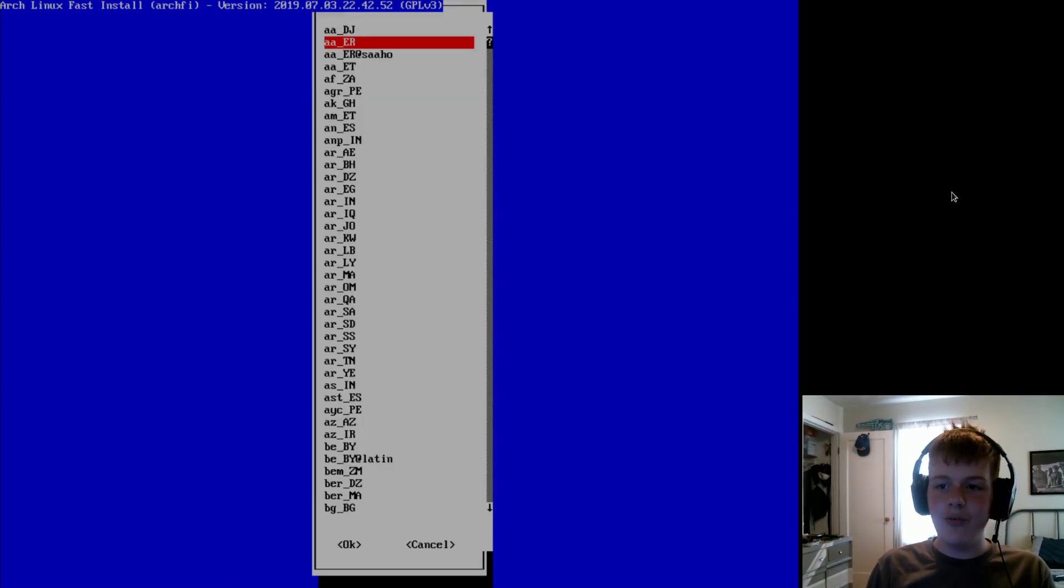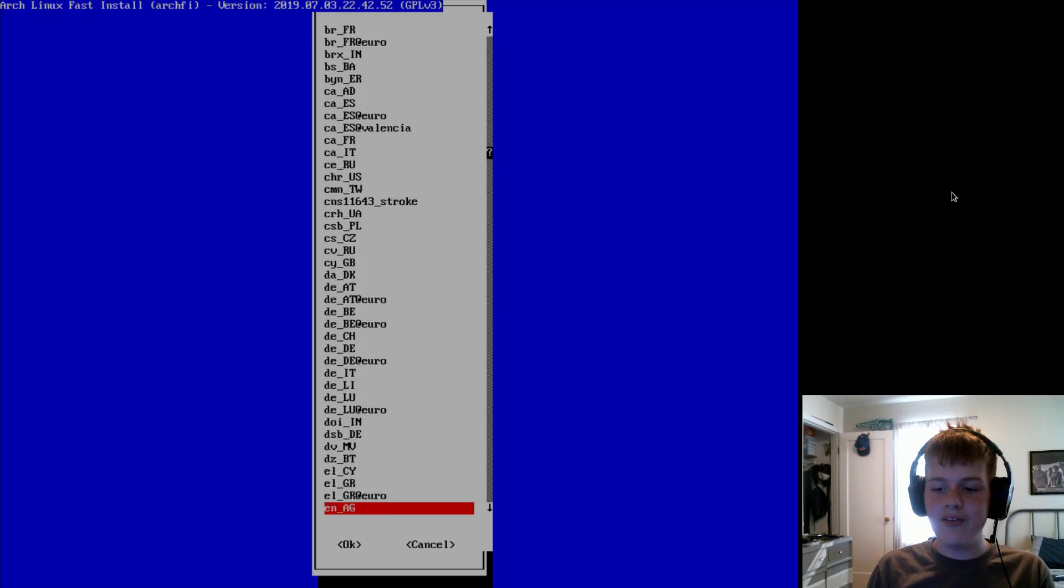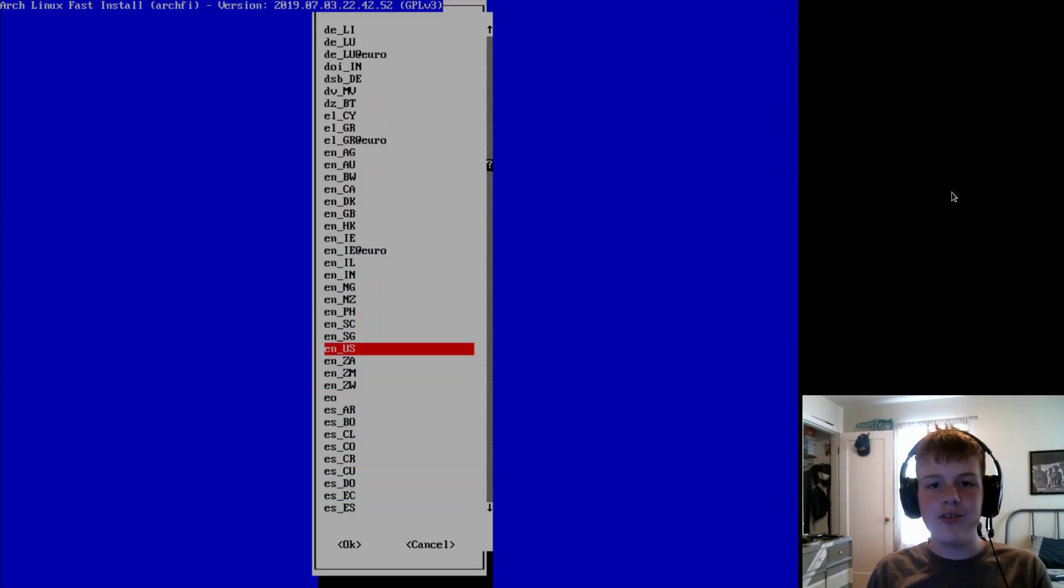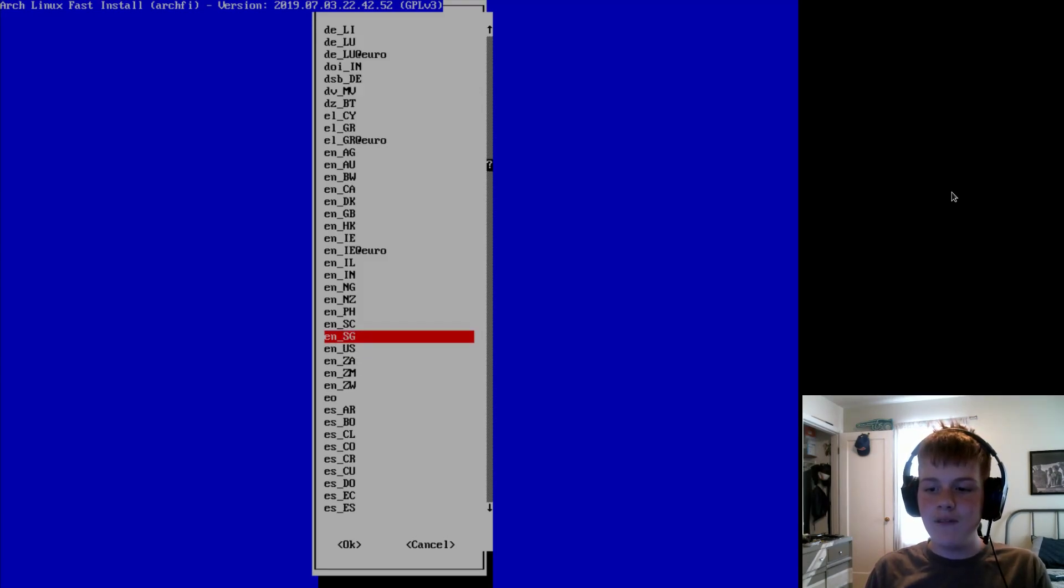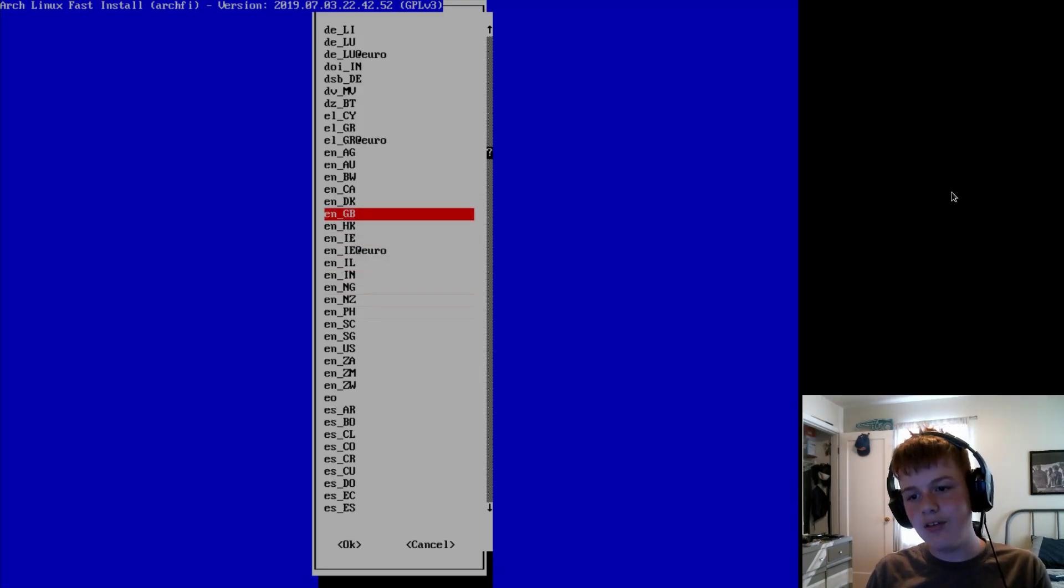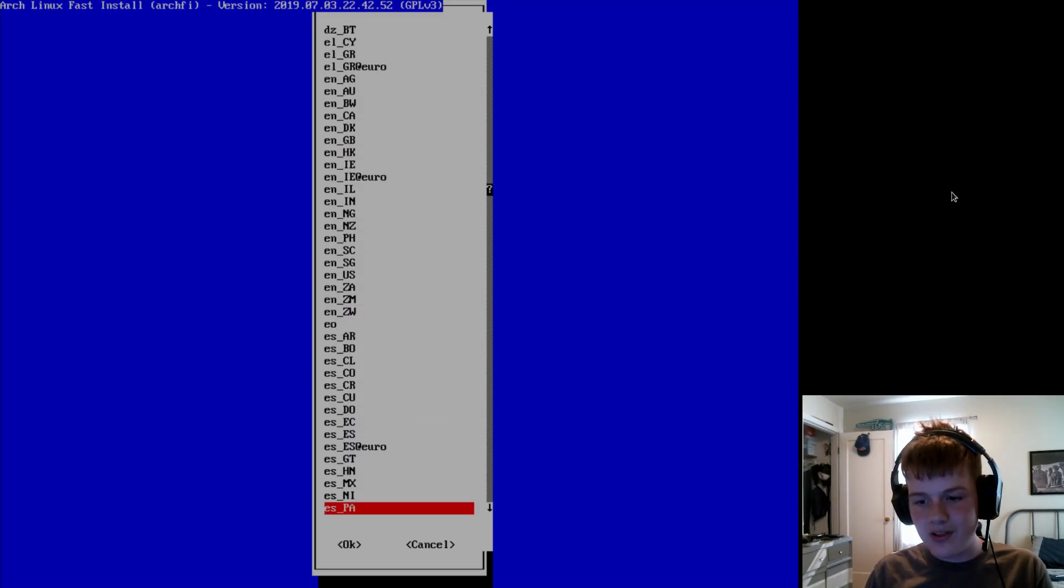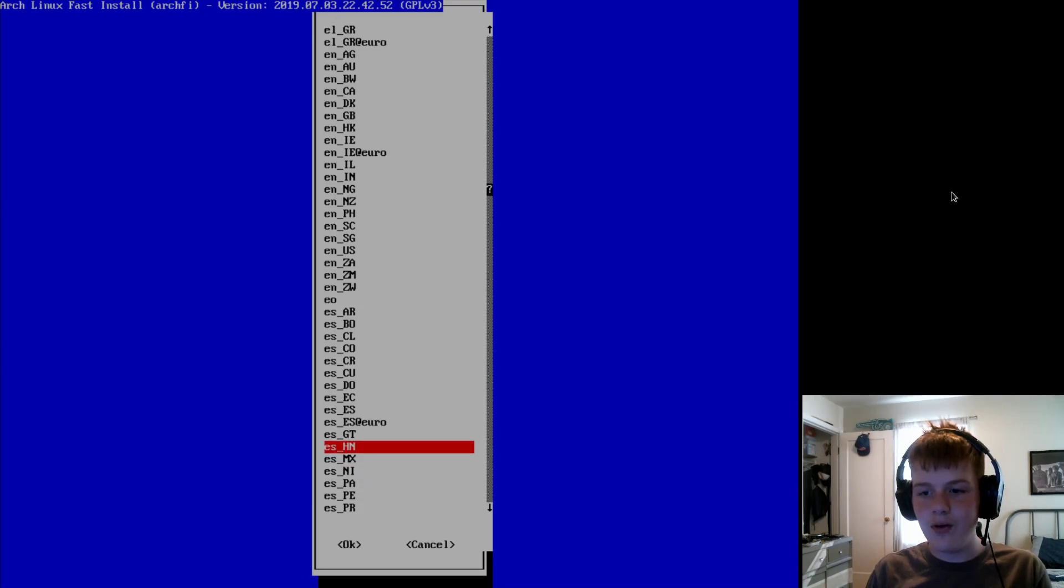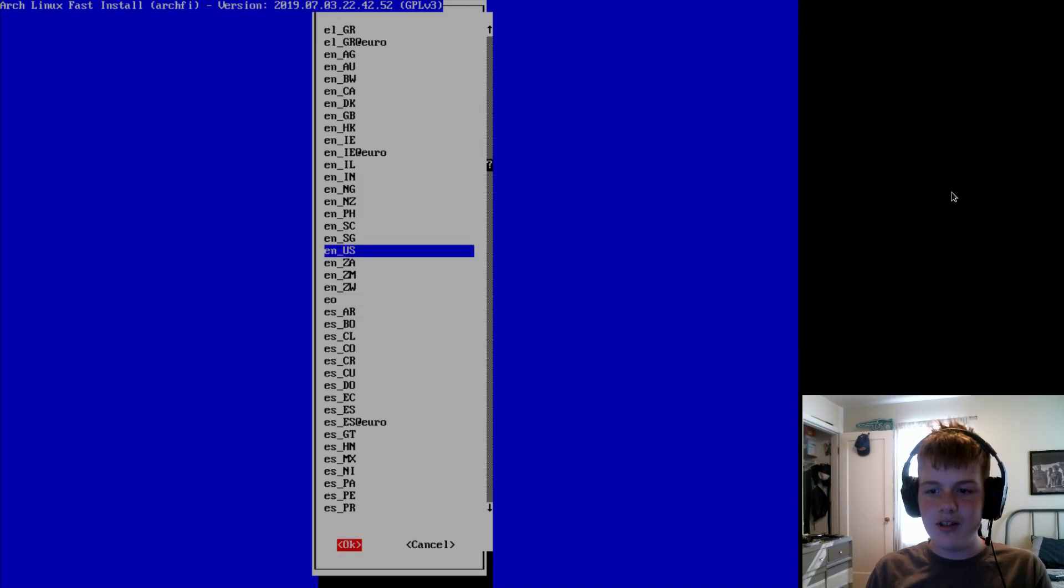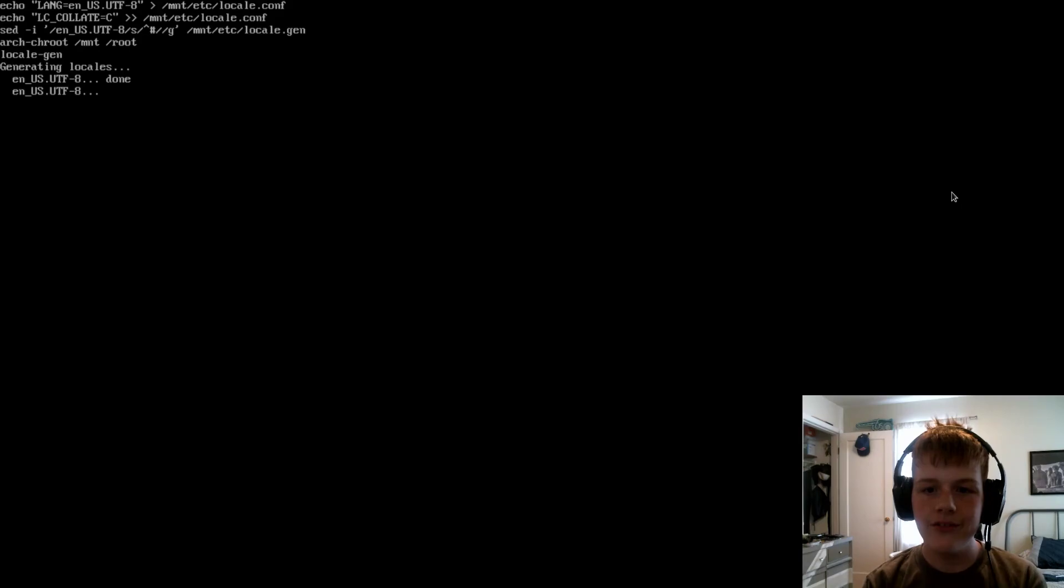But, anyways, now we're going to go to locale and you're going to choose your locale. So, for example, if you're in the US, you would choose EN_US for English US. Or, if you are in Great Britain, you would choose EN_GB for English Great Britain or EN_CA for Canada. Or, if you speak Spanish, you could go to, I think, ES_MX for Mexican Spanish. So, yeah, I'm just going to do EN_US.